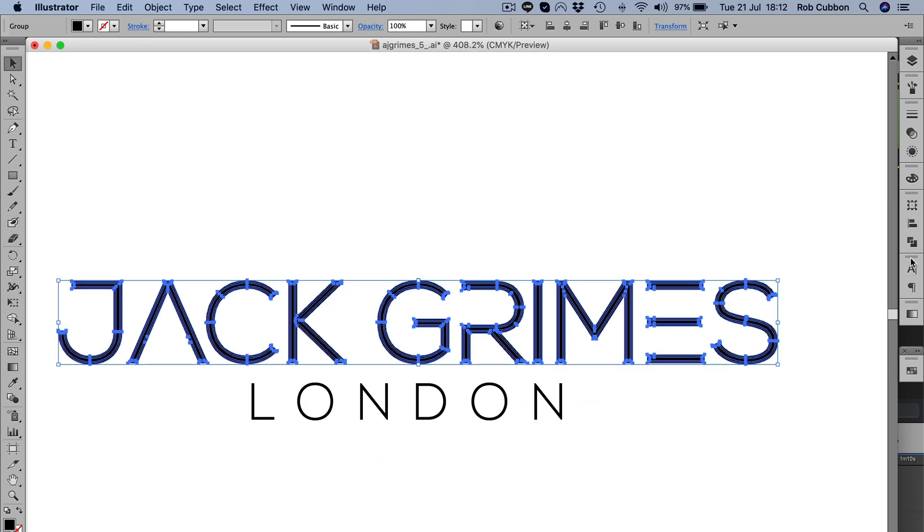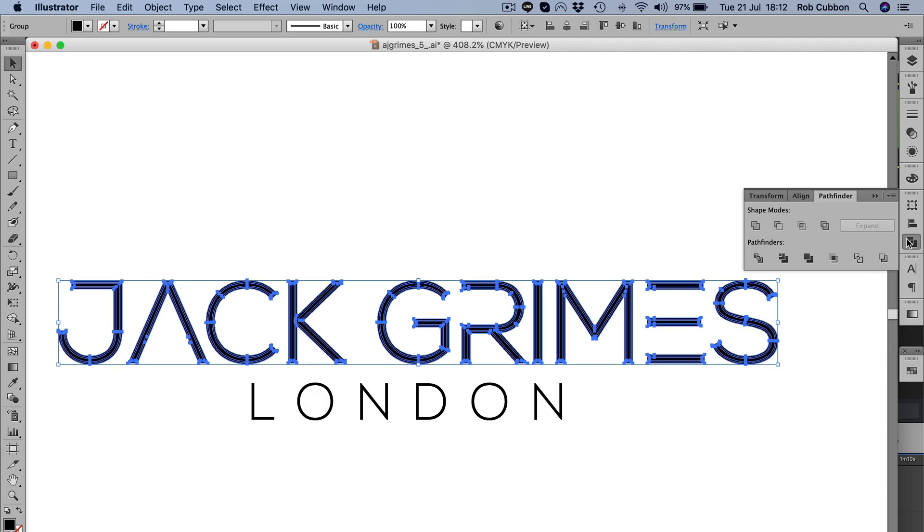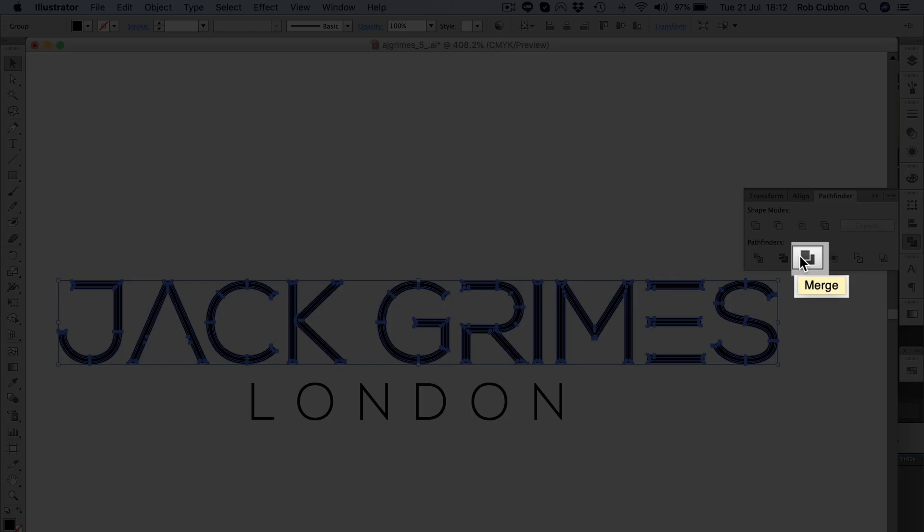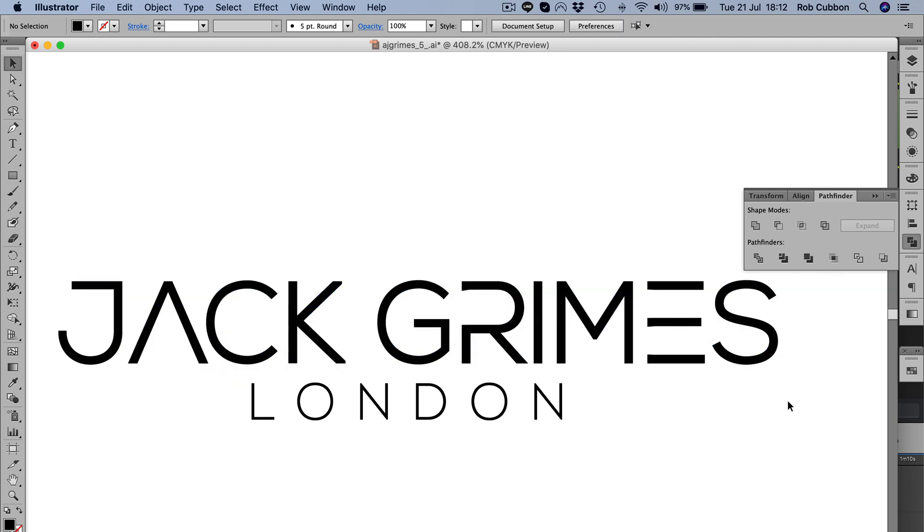So what we do is go to Pathfinder and click this one, Merge, and that gets rid of all the paths that you don't need.